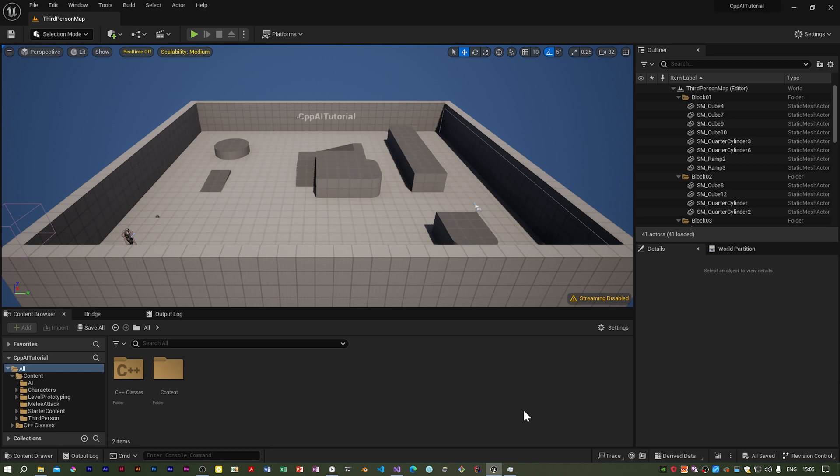Before we proceed however, I should point out I've gone back to using Visual Studio for this series because Rider does all sorts of clever things which has been confusing a few people.